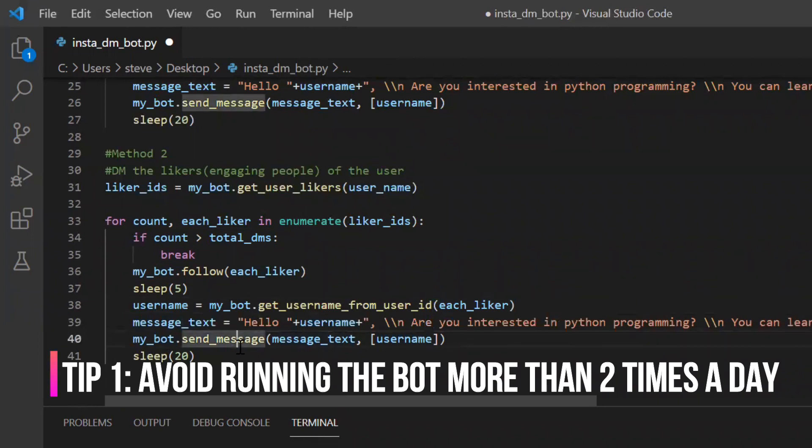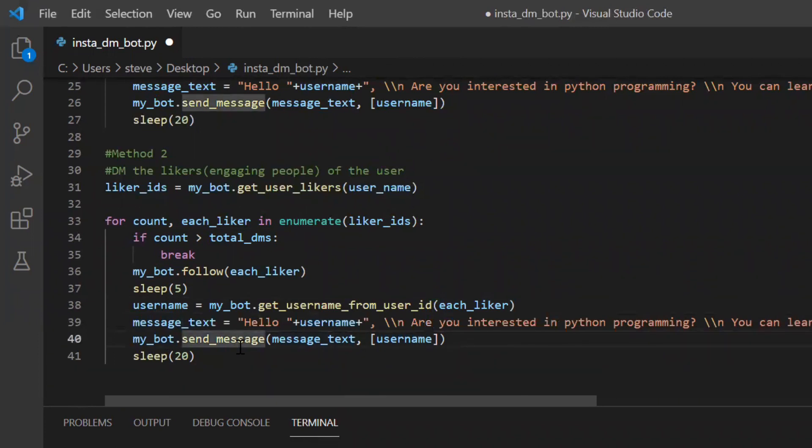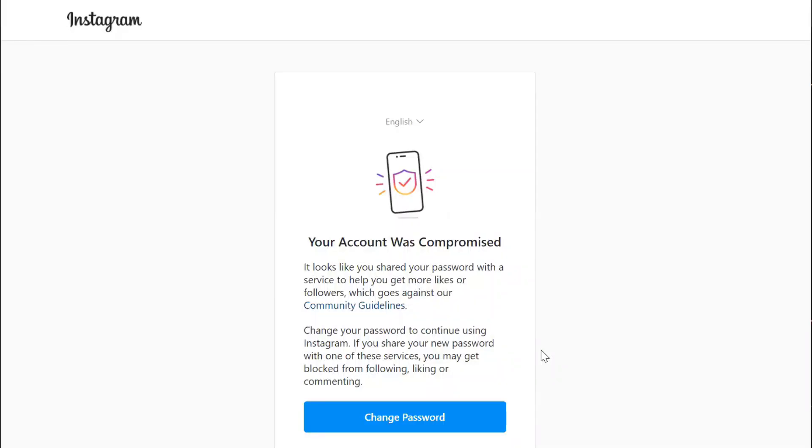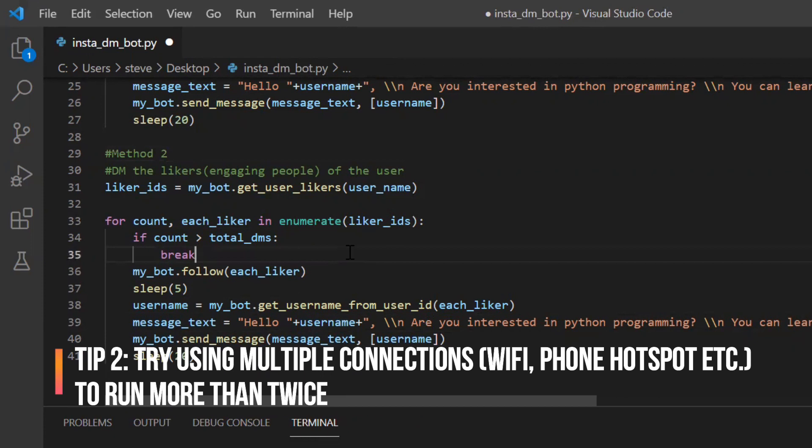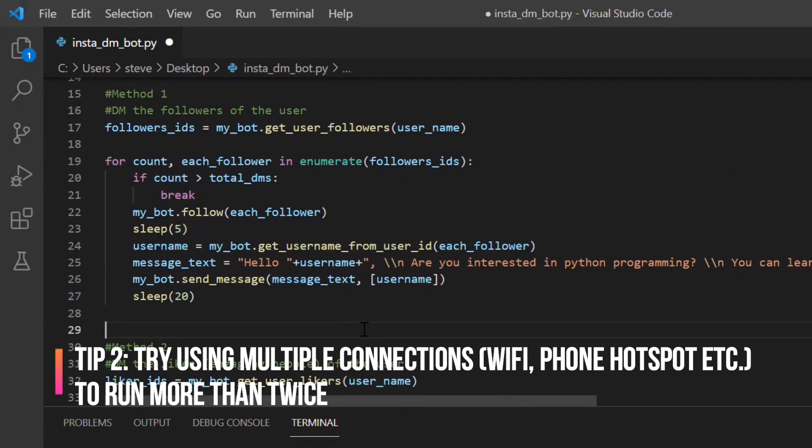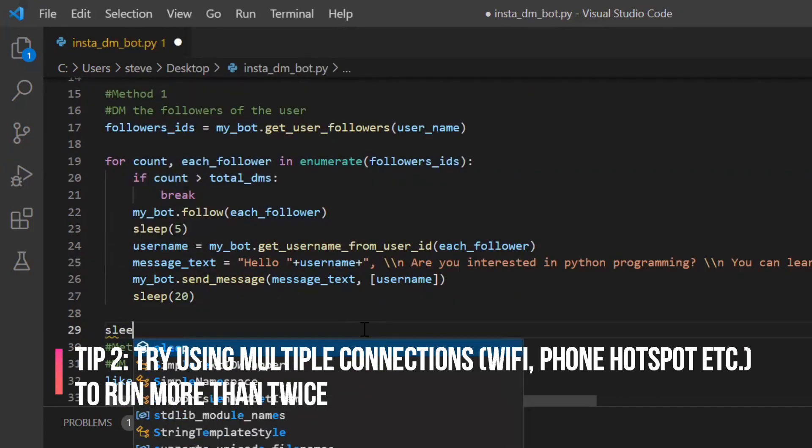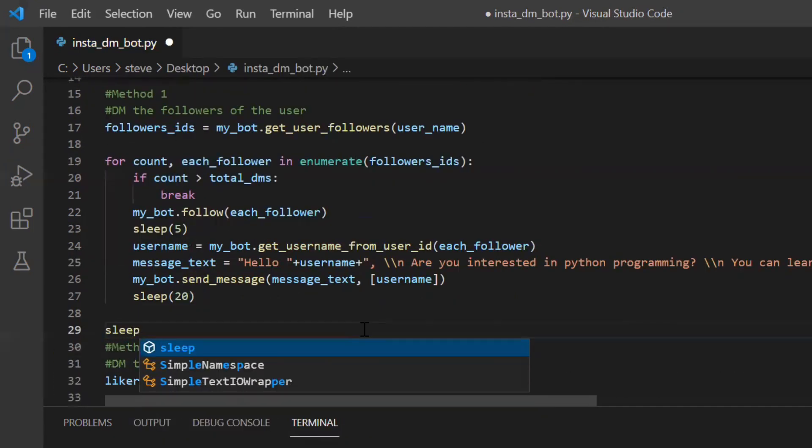Else they will first send you a warning saying that you are using some services to help you get likes and followers and after that if you do it again they will block you from liking following or commenting anyone.